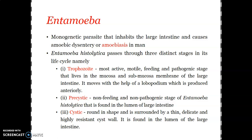It inhabits the mucus and submucus layers of the large intestine. It feeds mainly on the tissues of the intestinal wall and often produces severe ulcers, wounds, and abscesses. In chronic cases it may enter the bloodstream and reach the liver, lungs, and other organs, causing serious and potentially fatal disease referred to as amoebic dysentery and amoebiasis.